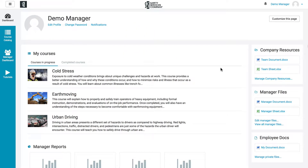I'm going to give you an overview of the entire LMS platform so you can see how to navigate the platform and just how easy it is to use.